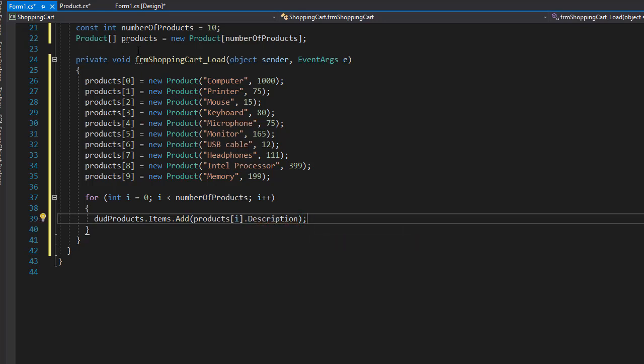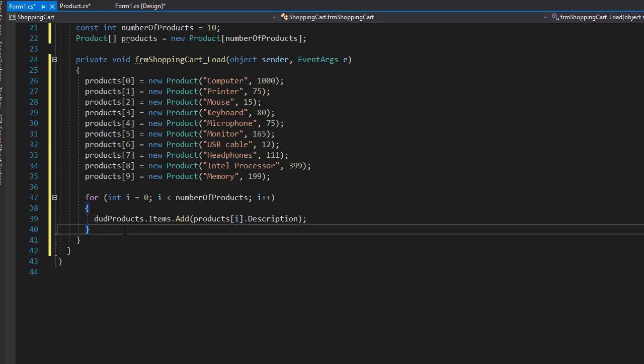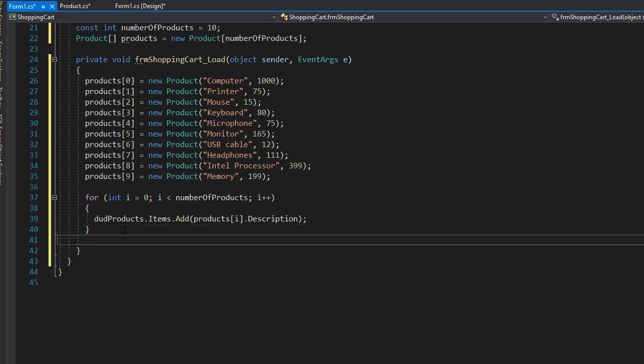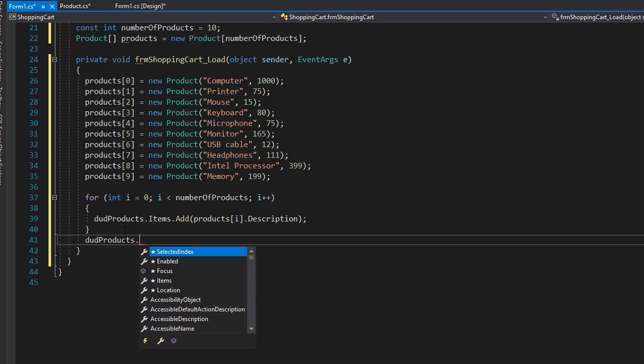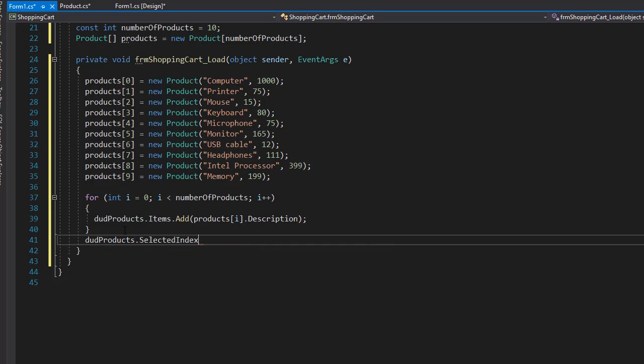And by default we want to select the first product on the list, so we'll go to products.selectedIndex and set it to zero, so it will select computer as the first product. Alright, so next let's start coding the button click events.